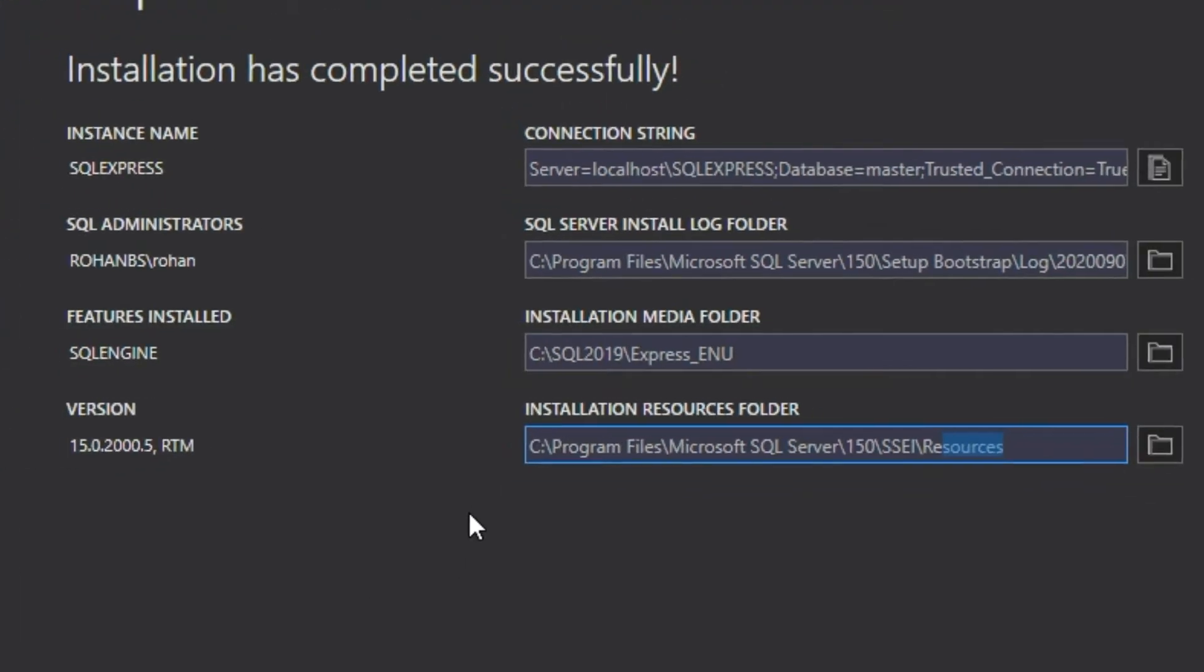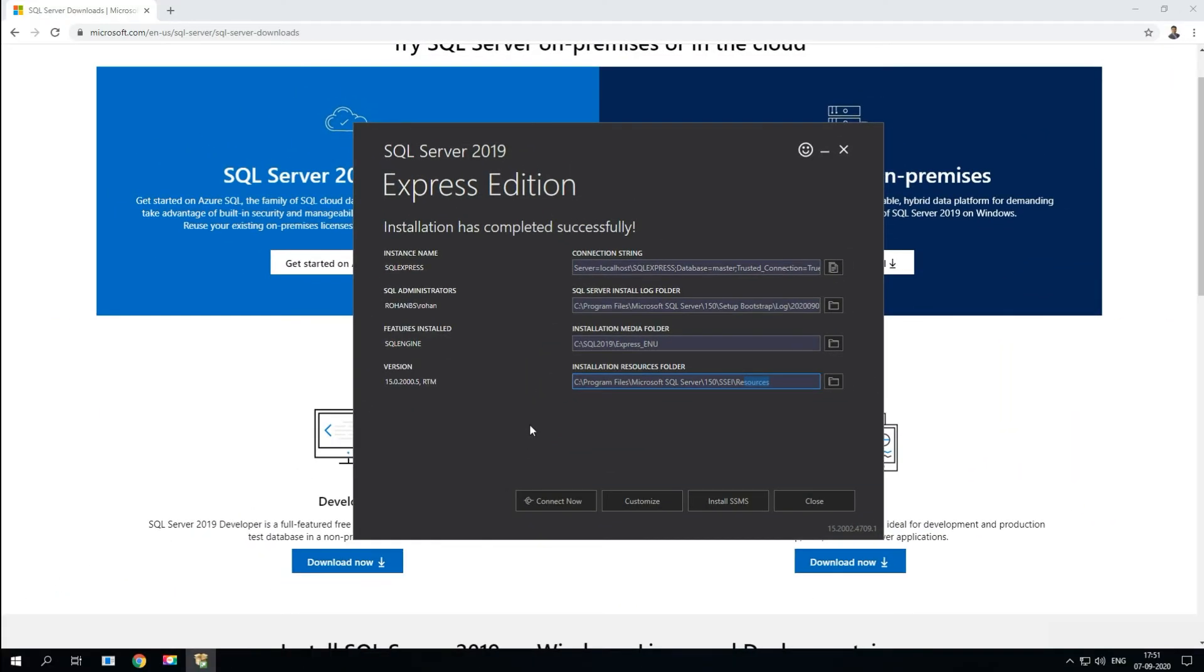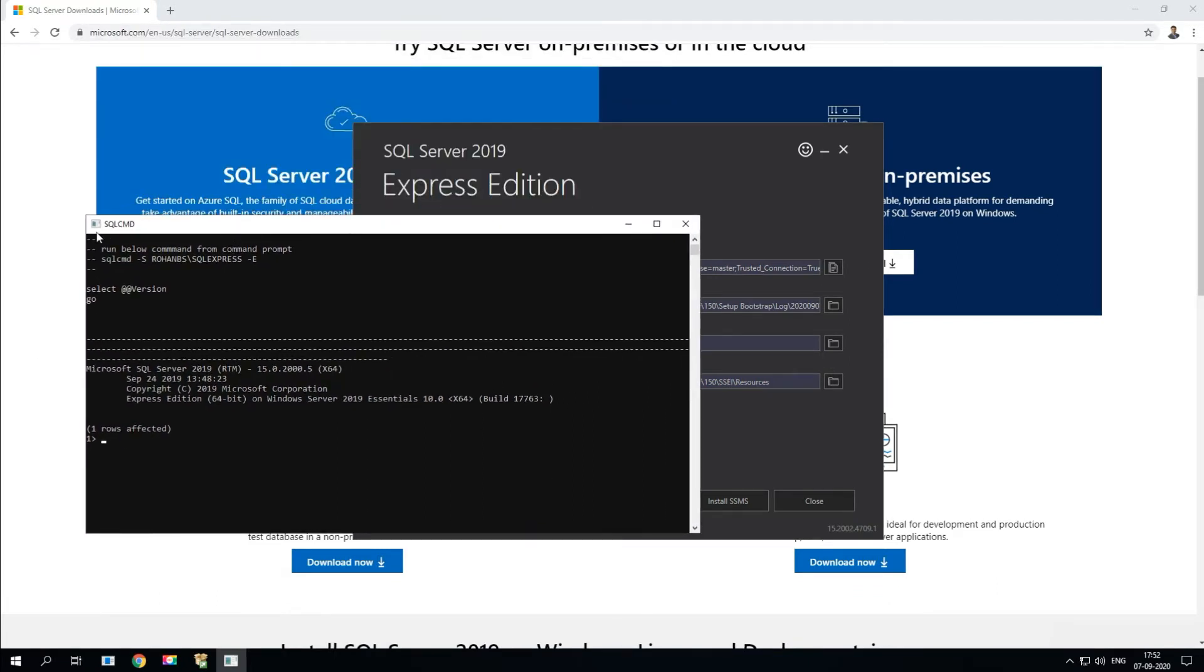Let's go ahead and connect now. If you see here, it uses the SQL cmd, it's a command line mode. Here we can list down all the, we can literally execute any SQL commands over here.